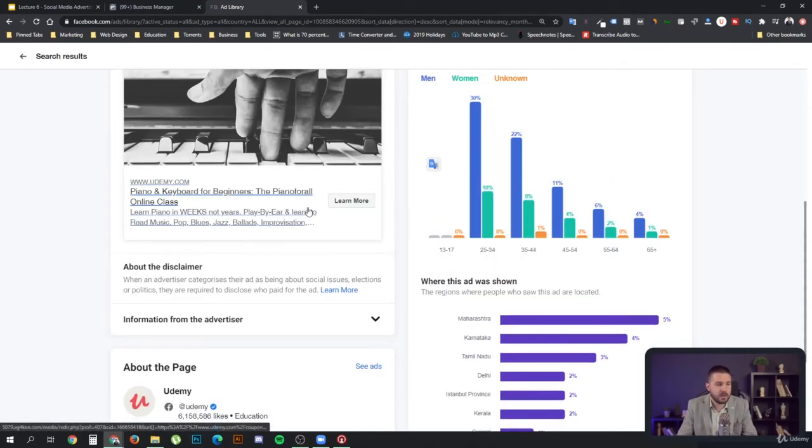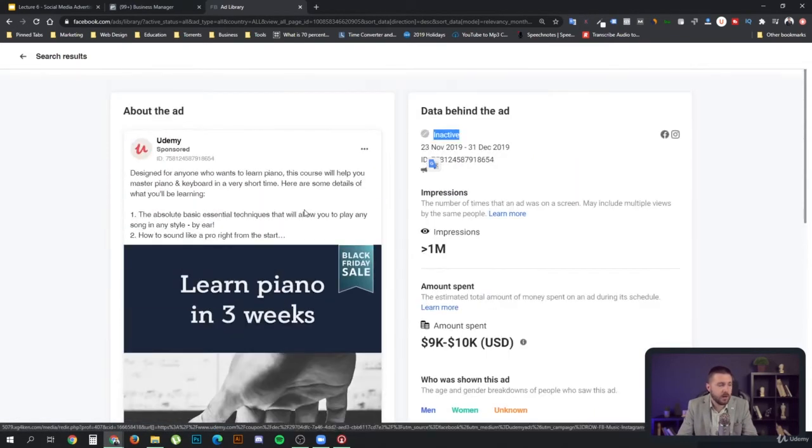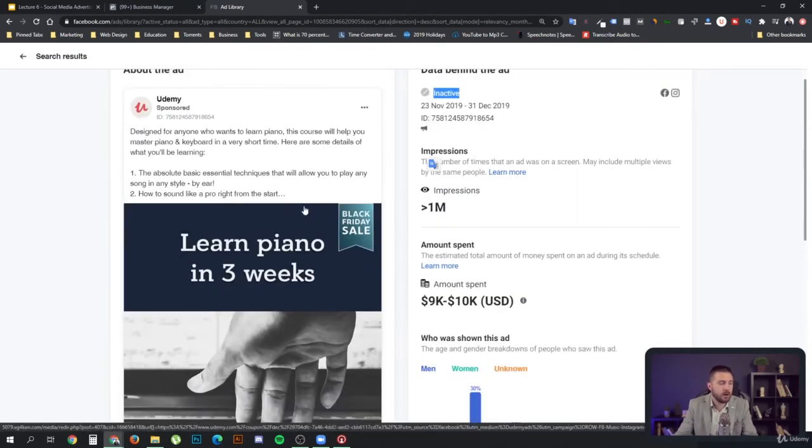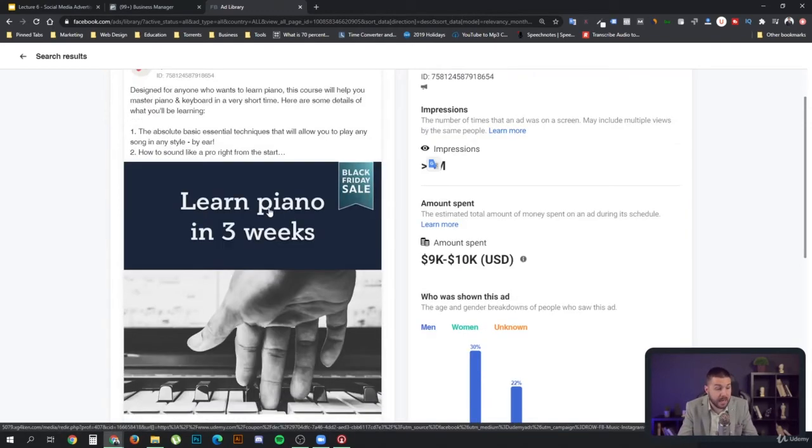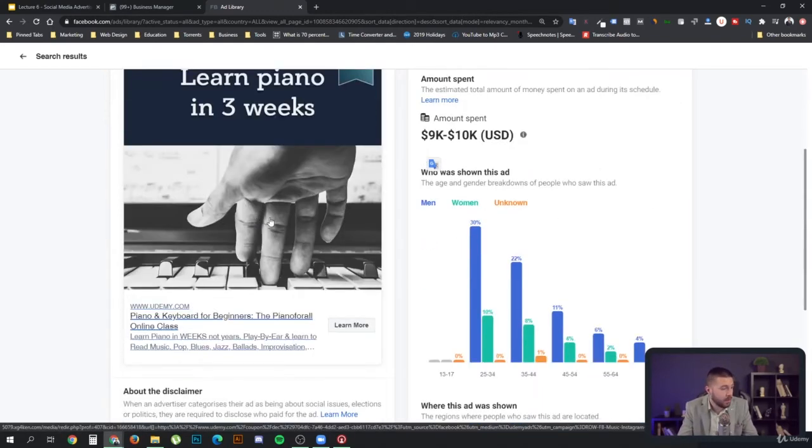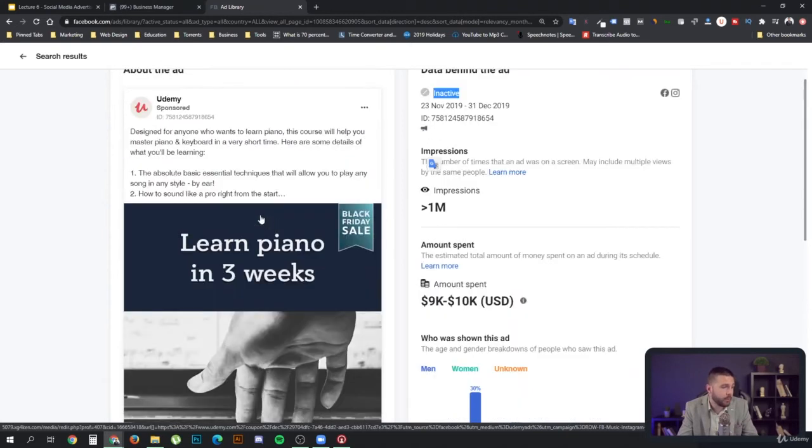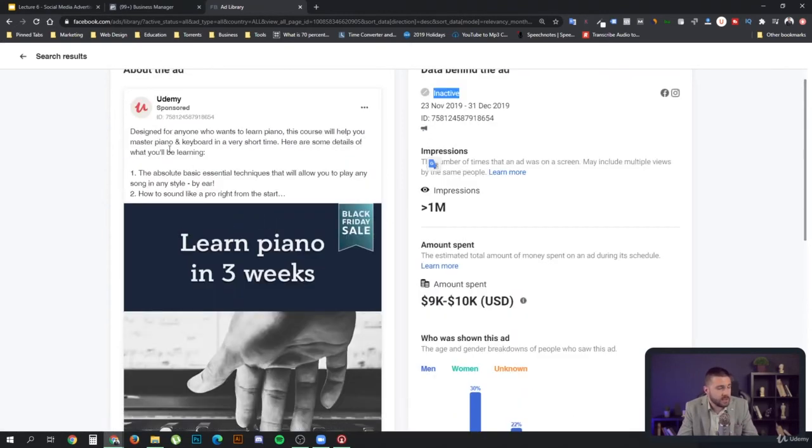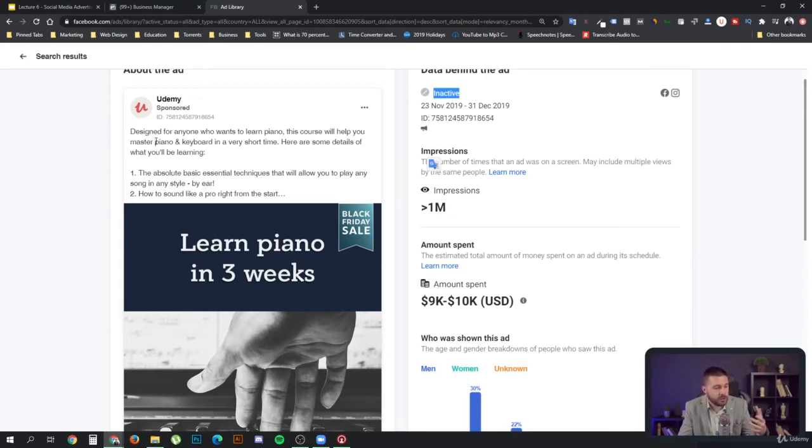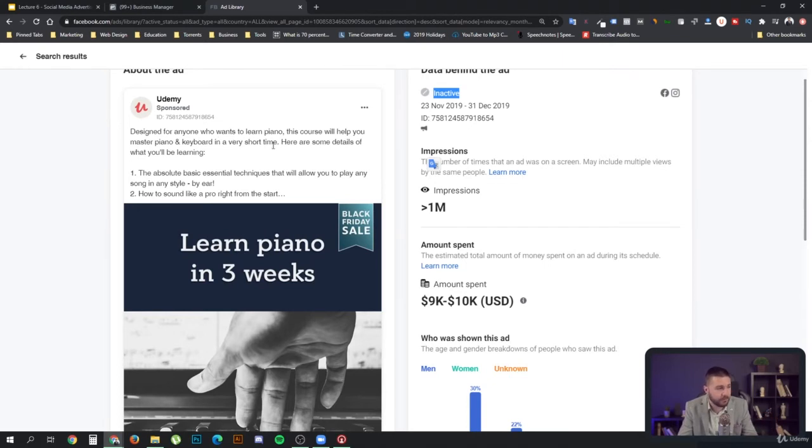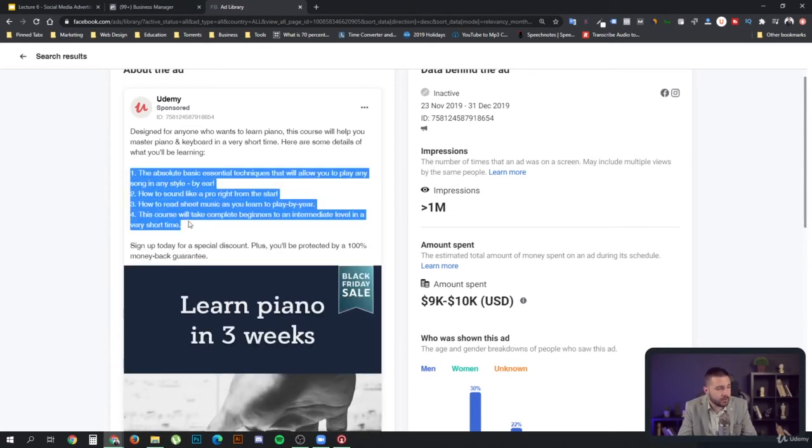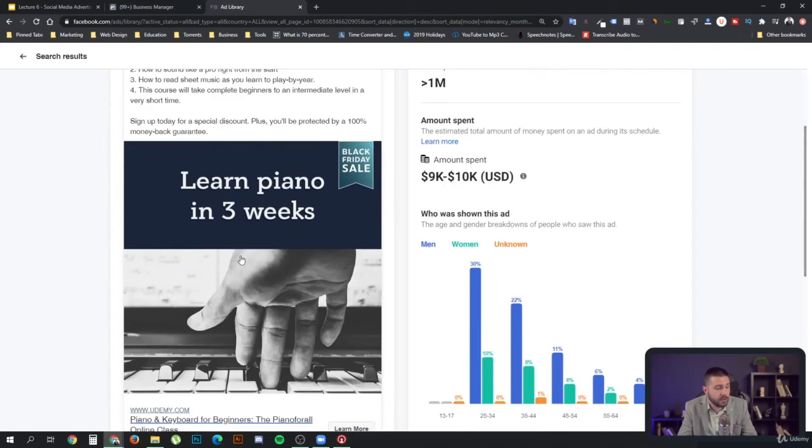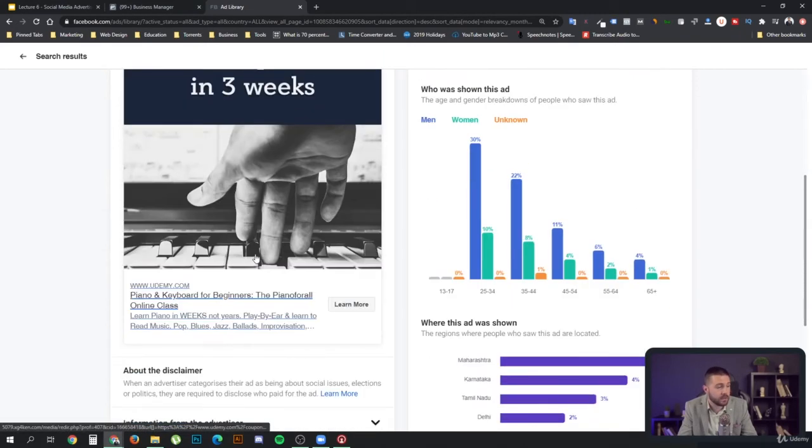Now I'm not saying you should copy their ads directly, but you can actually copy their approach, adopt it, and then test it against your own ideas to see if they're doing a better job than you. I think that's something that you should definitely try out. Now, let's try and convert this ad into a Masters Academy ad. What would we do? Designed for anyone who wants to learn digital marketing. This course will help you master digital advertising, Google AdWords, Facebook ads, social media ads, SEO, email marketing, and so on. We have to figure out how to fit that. Here are some of the details of what you'll be learning. Then we can tell them what they're going to learn. Sign up today for a special discount, plus you'll be protected by 100% money back guarantee. Now that's great.